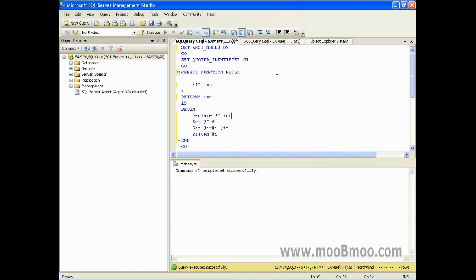مبحث تابع یه مقداری پیشرفته‌تر هست و باید بیشتر روی اون صحبت بکنیم. توصیه میکنم بخش بعدی رو ببینید؛ ادامه مبحث تابع رو و نوع استفاده دیگری از تابع رو با هم ببینید.